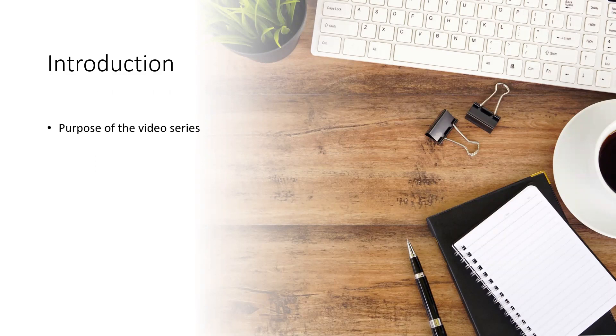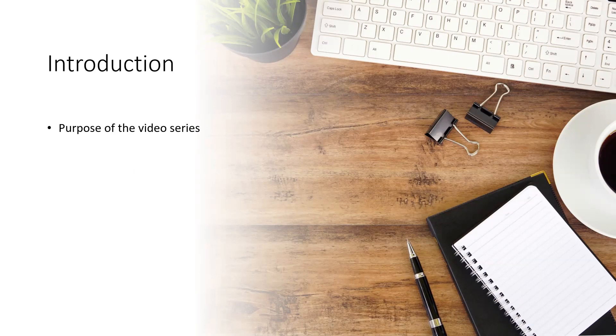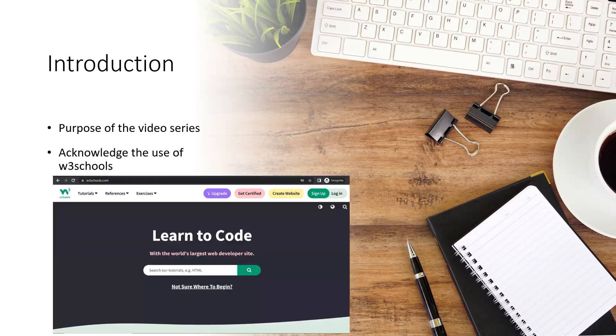The video series has been designed for a group of beginner first-year students and it aims to provide some very basic introduction to web development. For a more detailed explanation on this topic, I will be referring you to W3Schools, which is an extremely useful website for a more complete understanding of this topic.